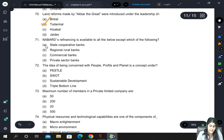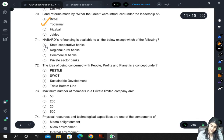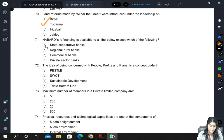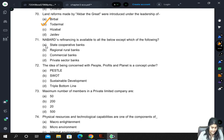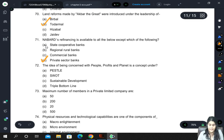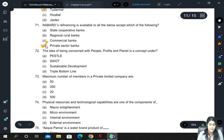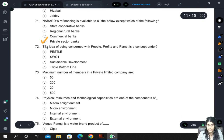NABARD's refinancing is available to all of the following except which? The options are state cooperative banks, regional rural banks, commercial banks, and private sector banks. The correct answer is private sector banks because NABARD is government-oriented.